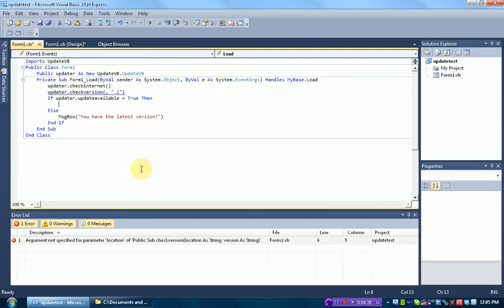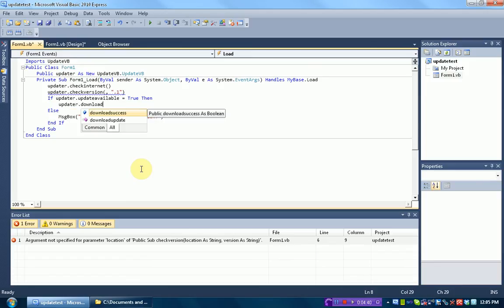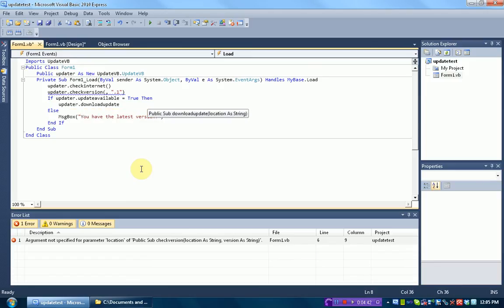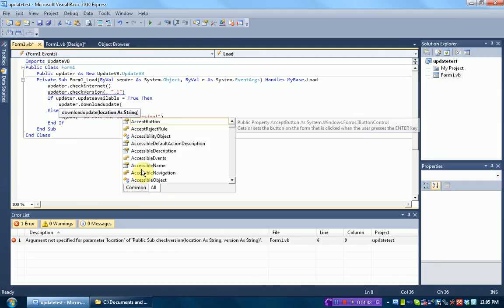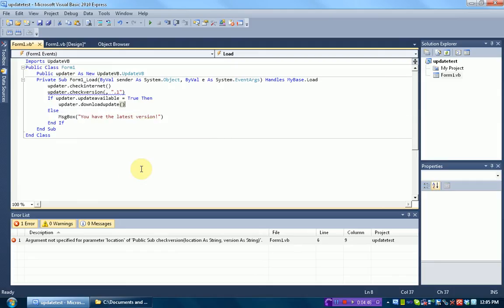So we simply download the update by typing updater.downloadUpdate. And then it asks for a location, which we'll be covering in part two.